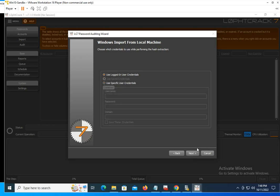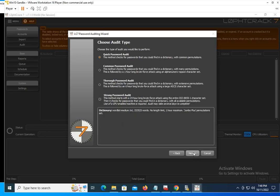But I'm going to go back to local computer. I'm going to click on next. I'm going to use the logged in credentials for this because I am logged in as an admin on this local computer. Then once you get to the section where you have to choose the audit type, it's up to you to decide what you would like to do.